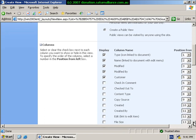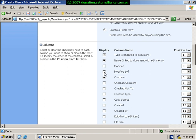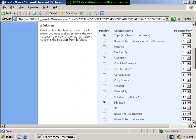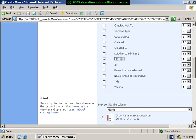Now we can choose from the columns that we wish to display. So we might not want to see modified and modified by, but we want to see the file size and perhaps also who created the file.